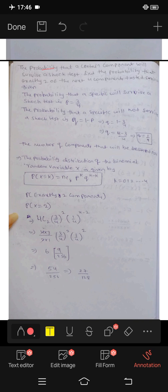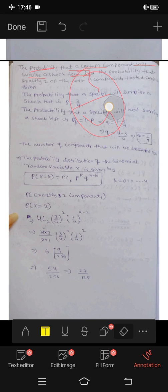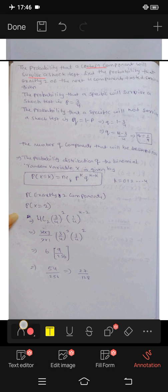The probability that a certain component will survive a shock test is 3 by 4. Find the probability that exactly two of the next four components will survive.